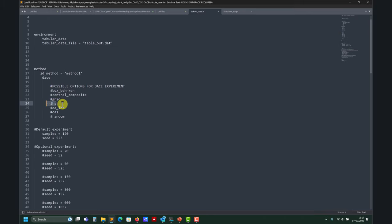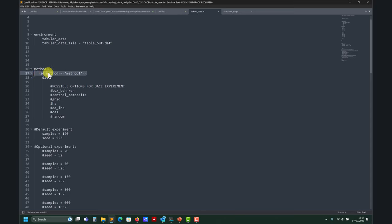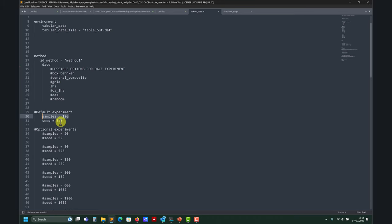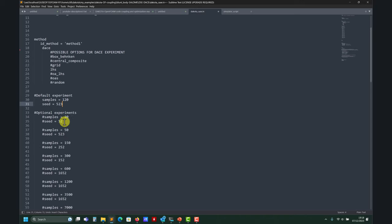I'm using Latin Hypercube sampling. This tag is not compulsory but it is advisable - it's a label you put there to distinguish methods when things get more complicated. This method takes two key parameters: 'samples', the number of experiments you want to do, and 'seed', a number to guarantee repeatability. If you use the same seed you get the same experiment; a different seed gives a different experiment.